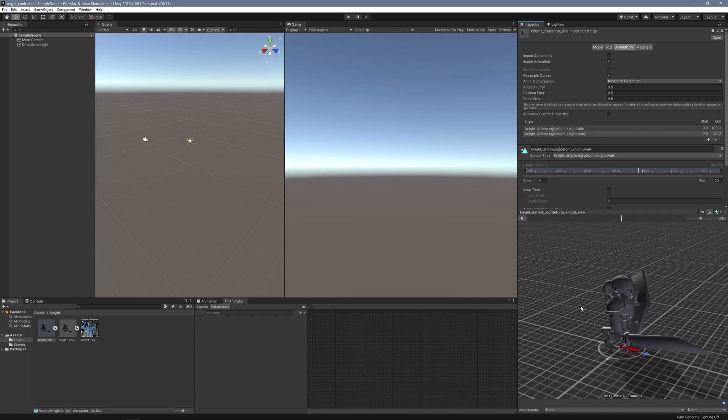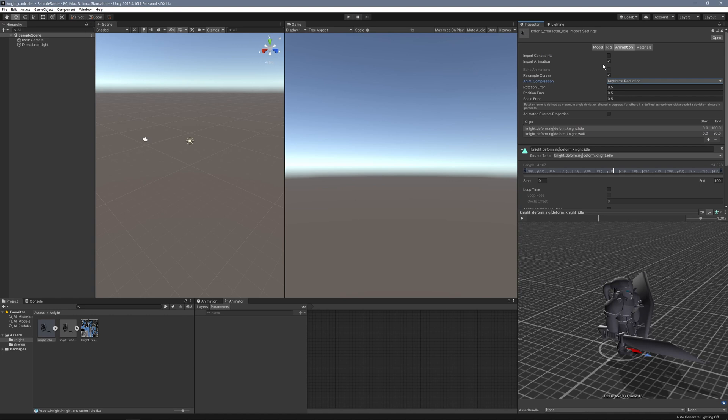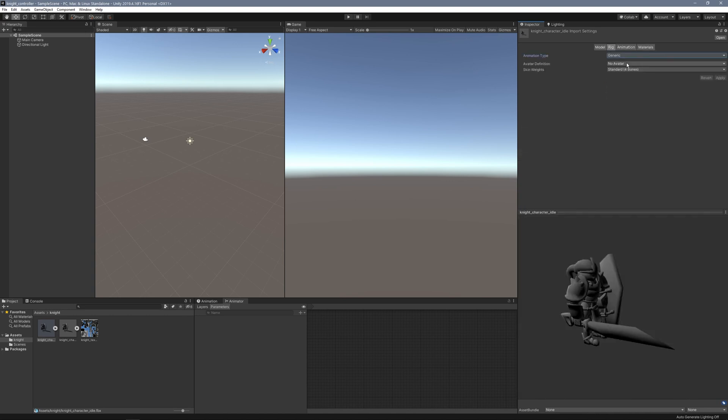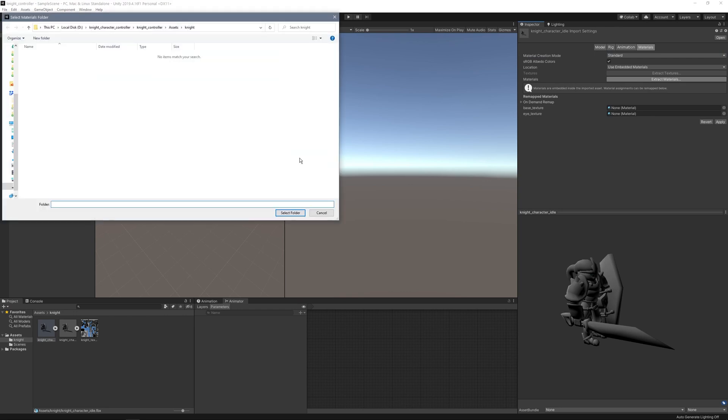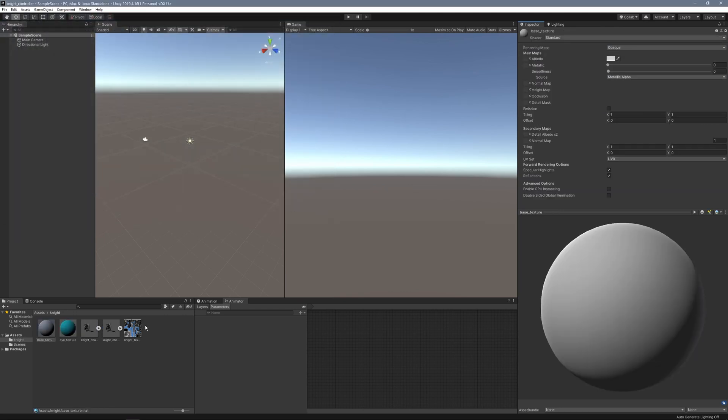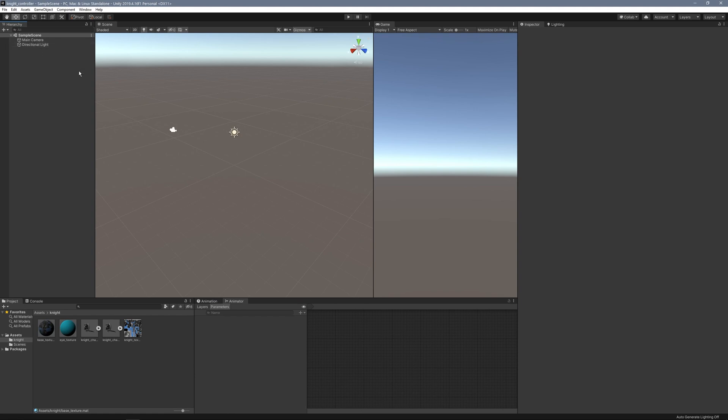Let's check these animations. There's my walk animation, and I can click on Idle here. Make sure your rig is set to generic. On the materials, I'm going to extract them into my main folder and add my texture to the Albedo.